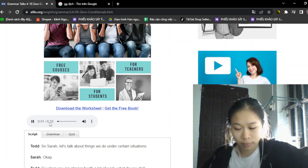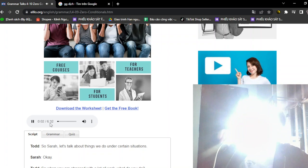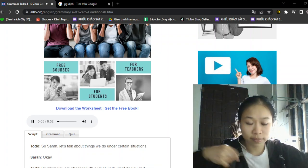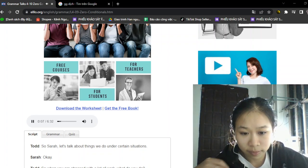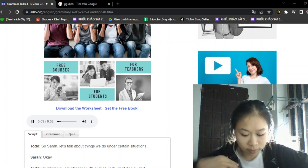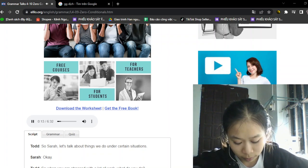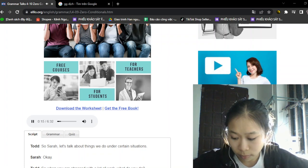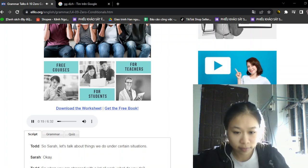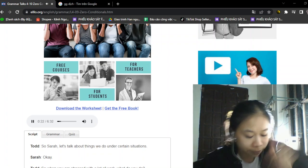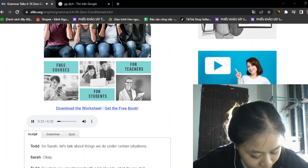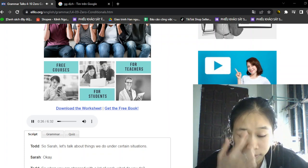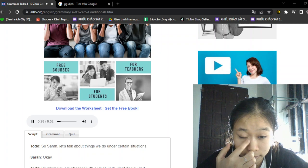So Sarah, let's talk about things we do under certain situations. Okay. So when you are stressed with a lot of work, what do you do? I always do the same thing. If I'm stressed, I clean. Really? Yes. If I feel anxious or stressed or I'm worried, I always clean.